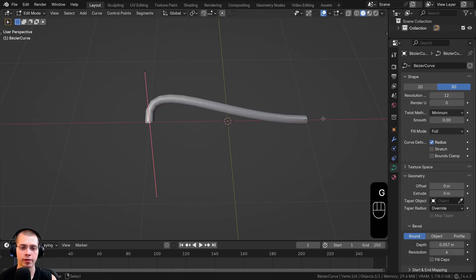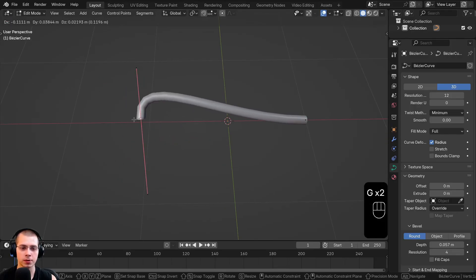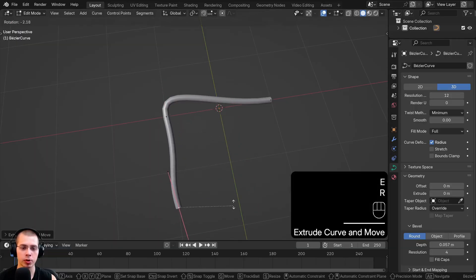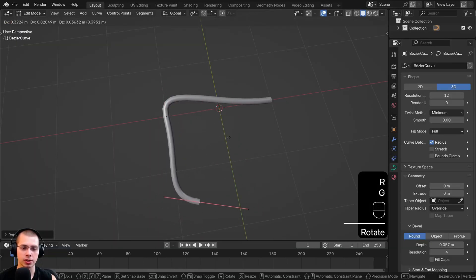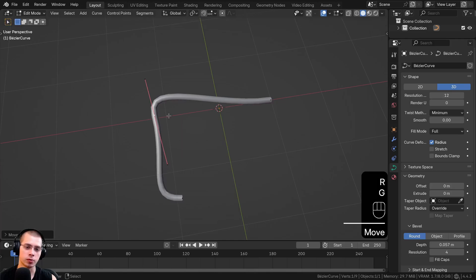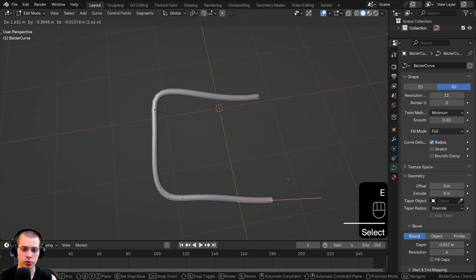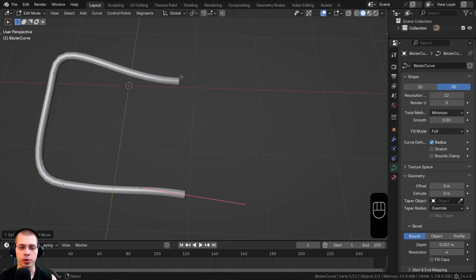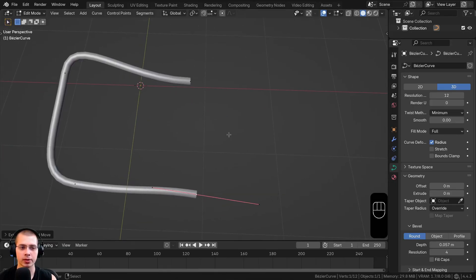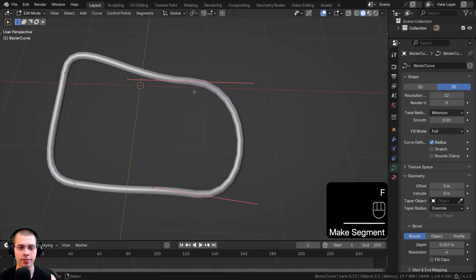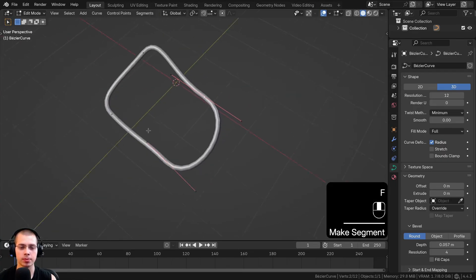If you select the end point of a curve, you can hit E to extrude out a new point and continue modeling the shape. So if you're modeling a cord, tube, or pipe, you can hit E to extrude out the curve handles. If you want to connect two handles together, hold Shift, select both handles, then hit F to fill them together — now it loops all the way around.